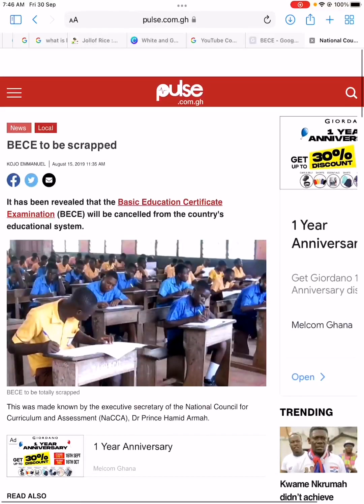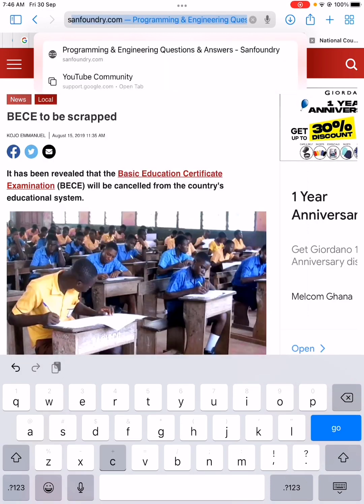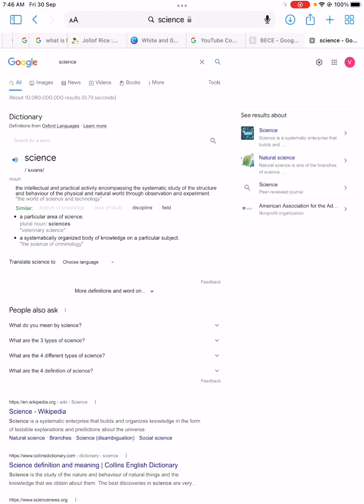You can pass this BECE very simply with these study tips. I have been a teacher for almost three years, I have invigilated almost two times, and I know what people go through when writing the BECE. Science is a core subject — so what are the study tips for science? When we talk about science, it's just application; you look at the environment and apply it.